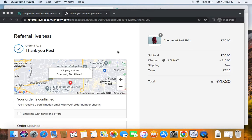Now if the friend completes and places this order, you'll see that the referring person — that is Benny — will also receive her reward, which is a $10 reward. Allow some time while we place this order as a friend. The friend has successfully placed the order — we're going to name the friend Rex — and you can see that the friend has also received the reward of $10. The referring person Benny is also going to receive her $10 reward.